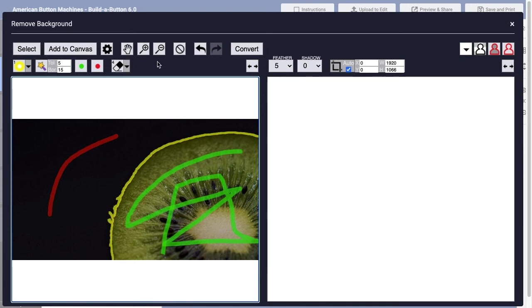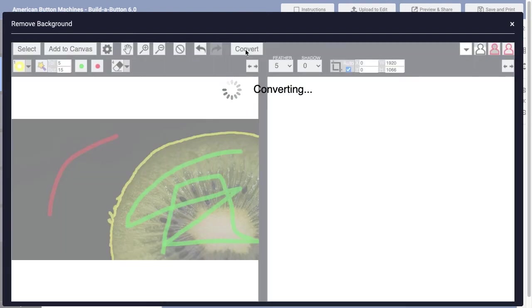At this point, though, I think I'm ready to convert this image to remove the background. And so I'll click the Convert button. That image will then be processed, and then I'll see a preview of the result.